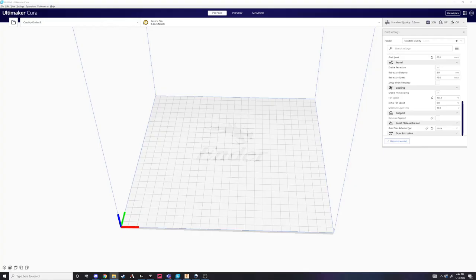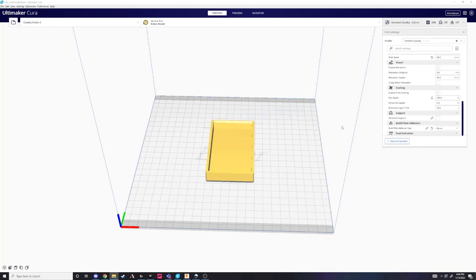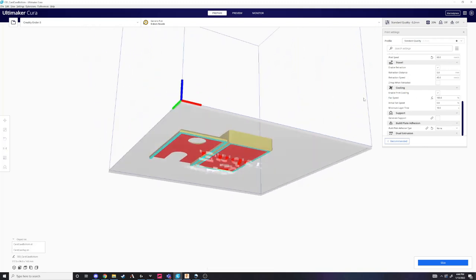In Cura, I use mostly standard settings: 0.2mm layer height and 20% infill. I'll show you the special support settings in a moment.